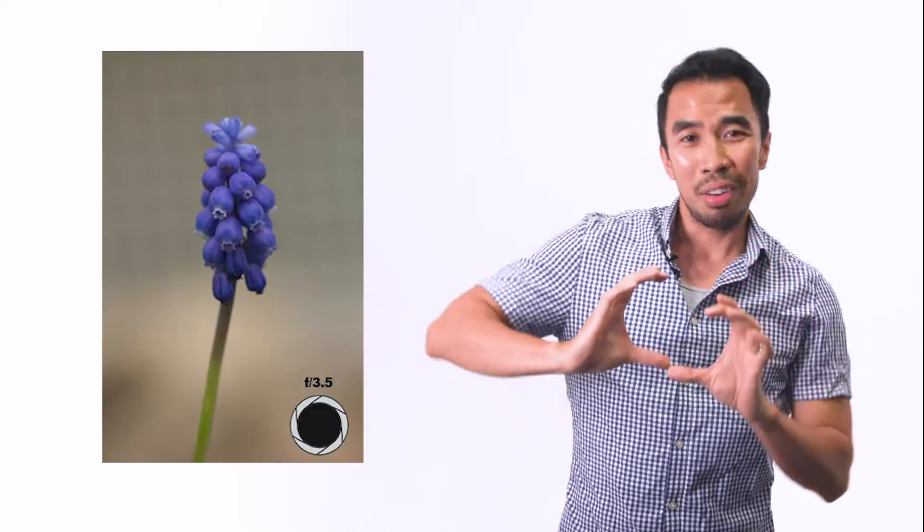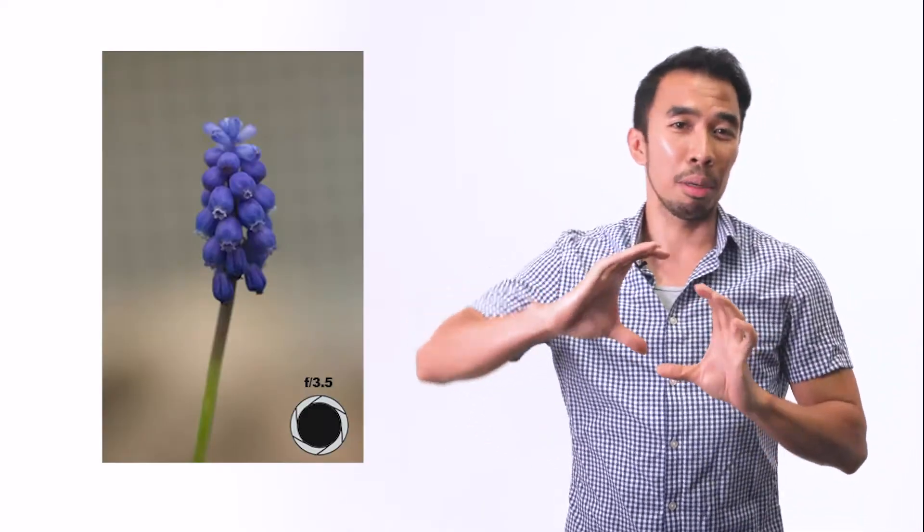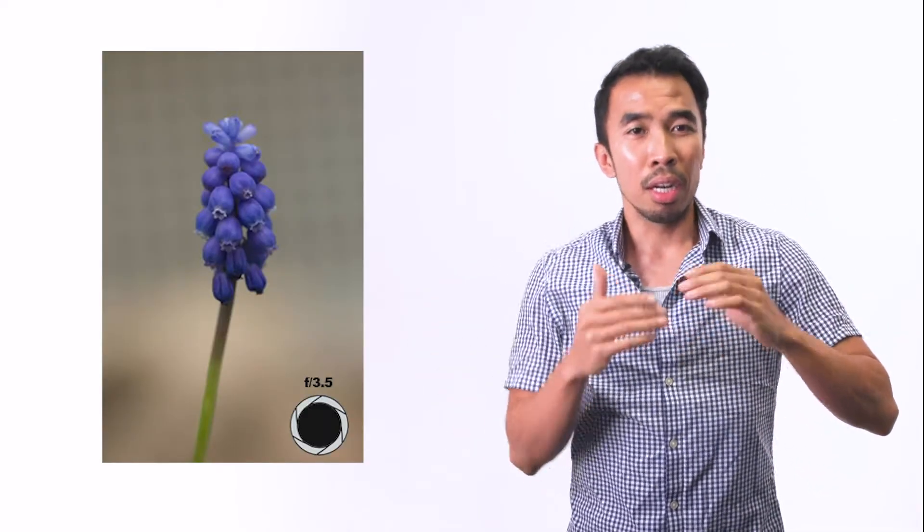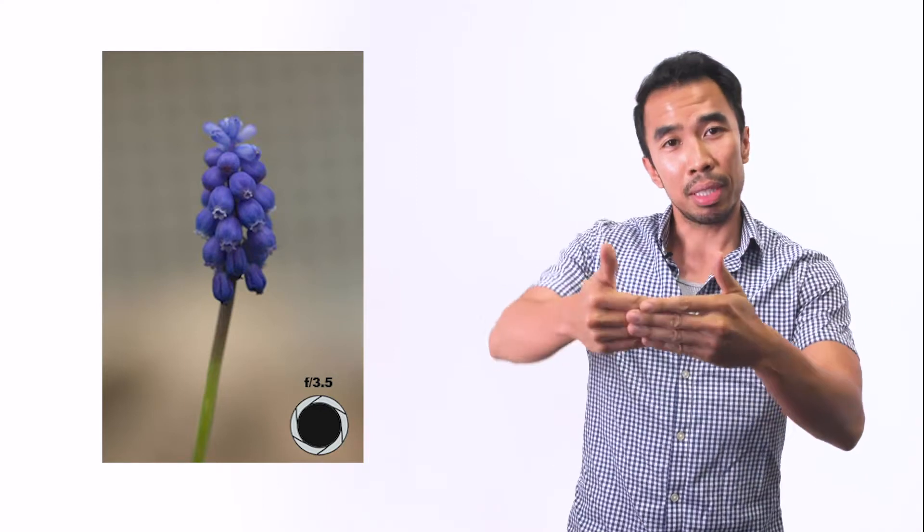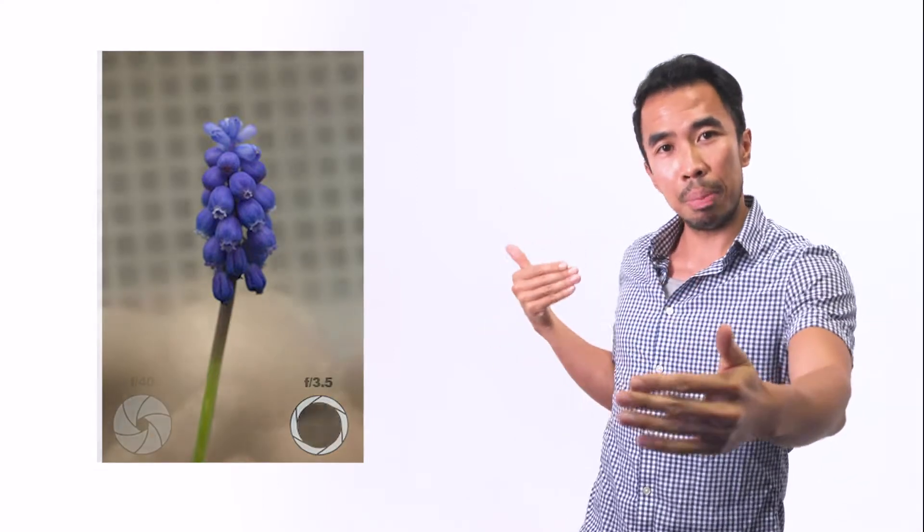What that means is that as you close your iris and make it a little bit darker, your depth of field is going to start getting deeper. That means that things are going to start getting in more focus.